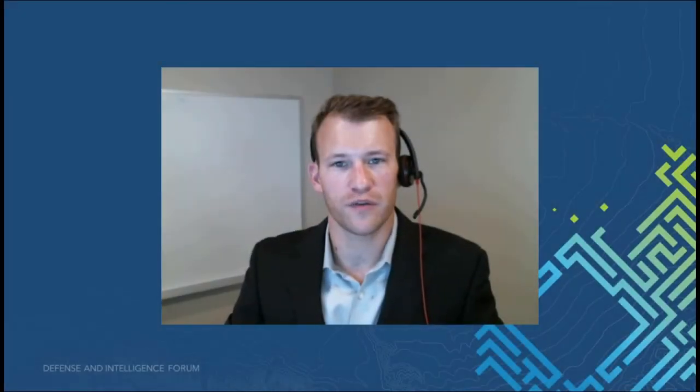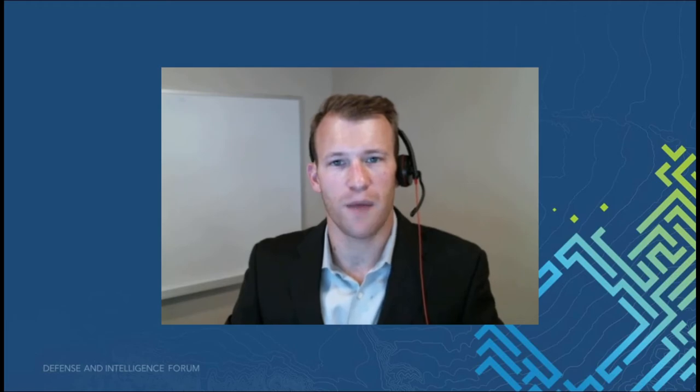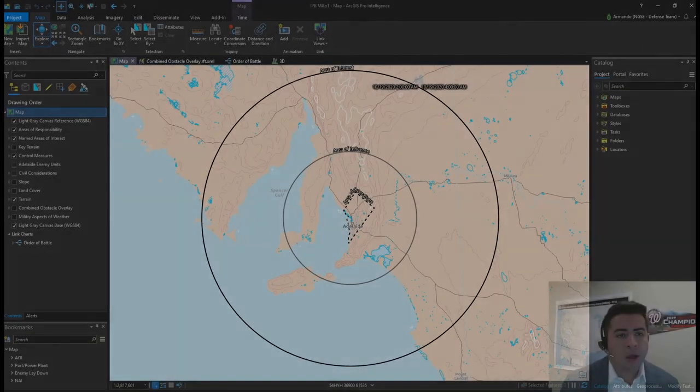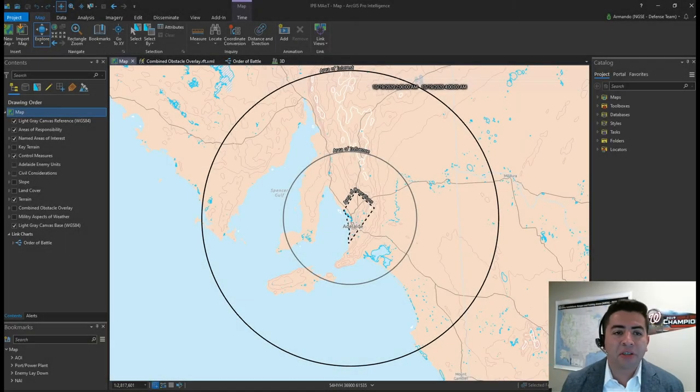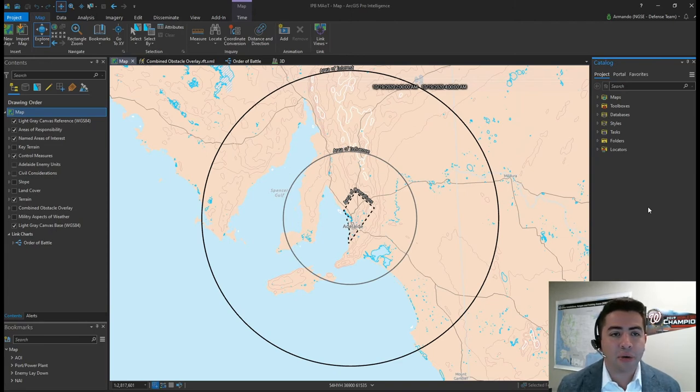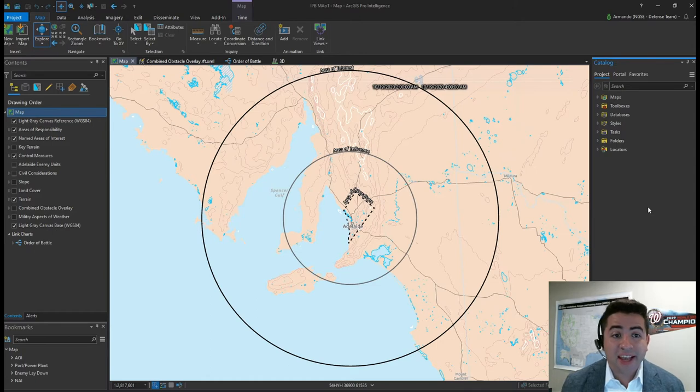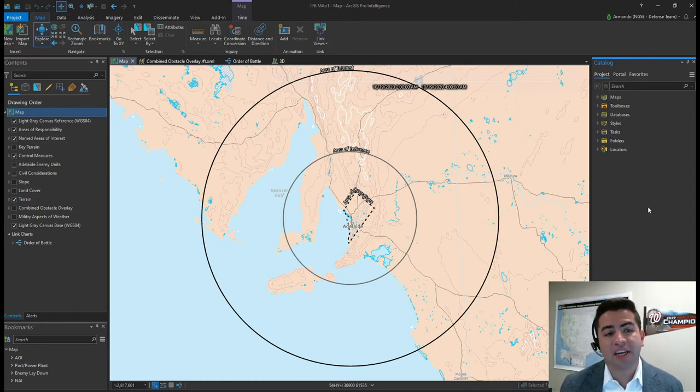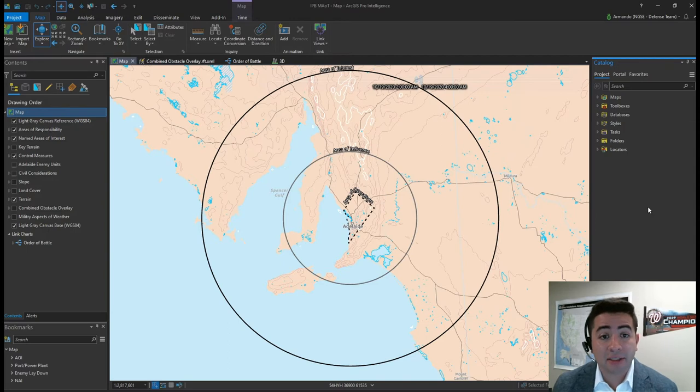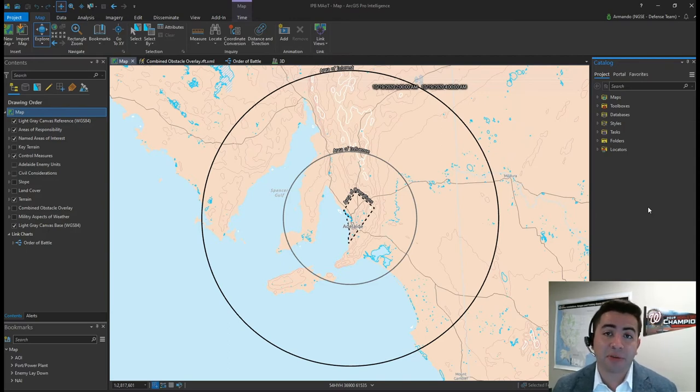Let's take a look at how these different data sources come together in defining the operational environment. The operational environment can be very challenging to understand due to the sheer number of data sources contributing to the overall picture. Analysts need to combine information and understand the relationships between people, places, equipment, and the activities being observed over the battlespace.